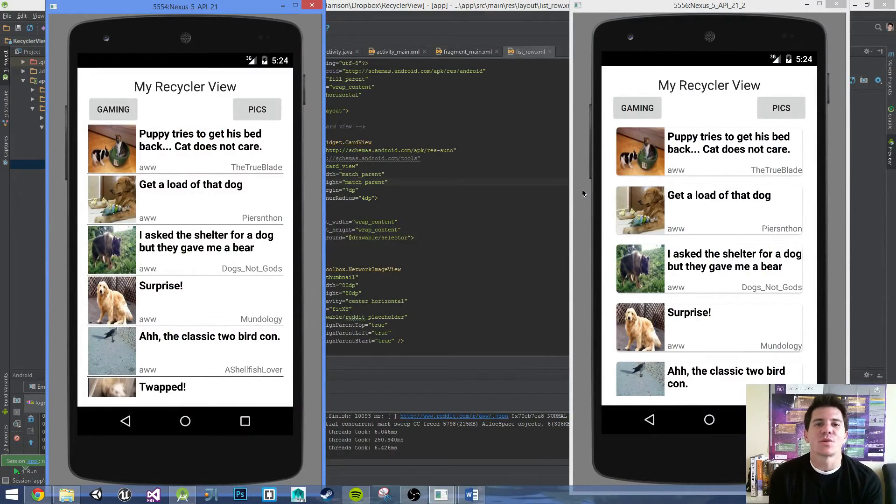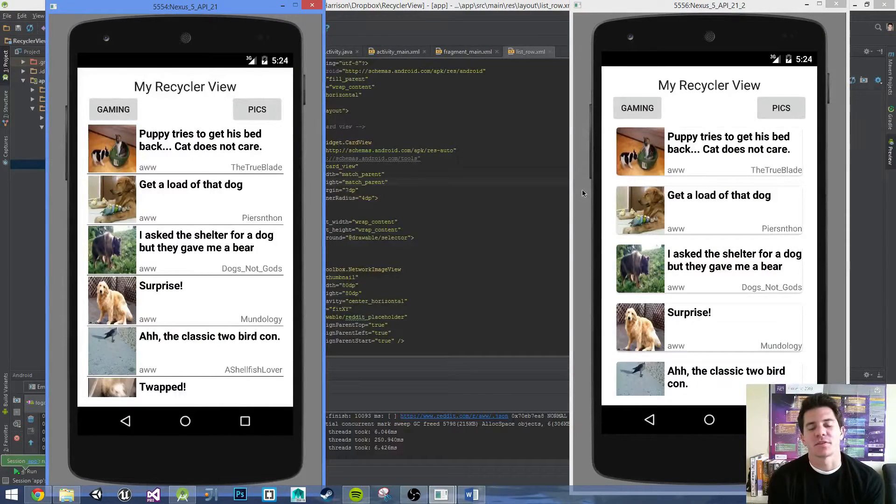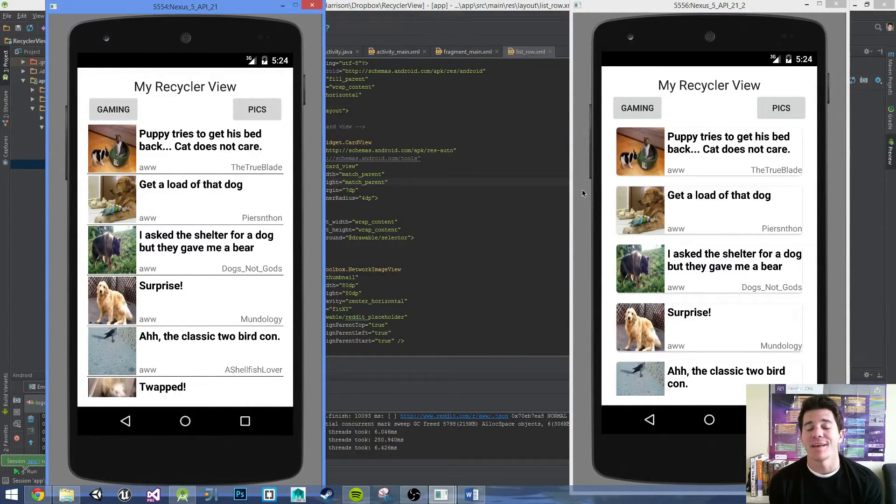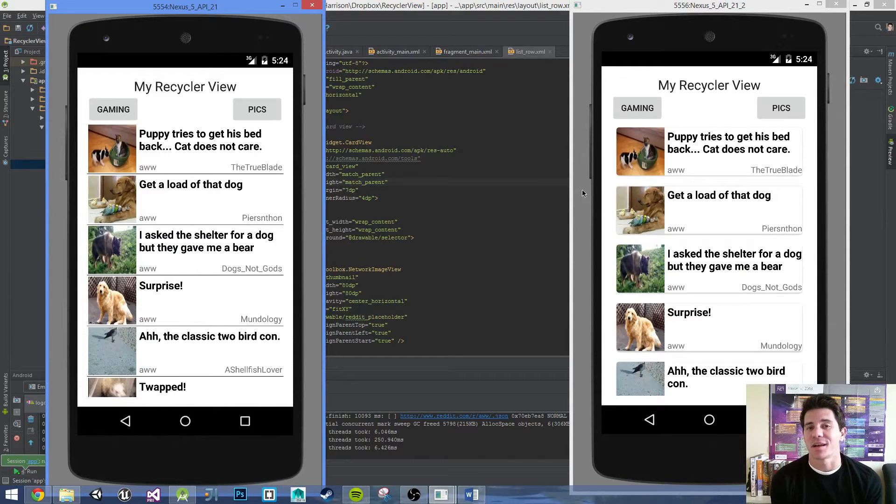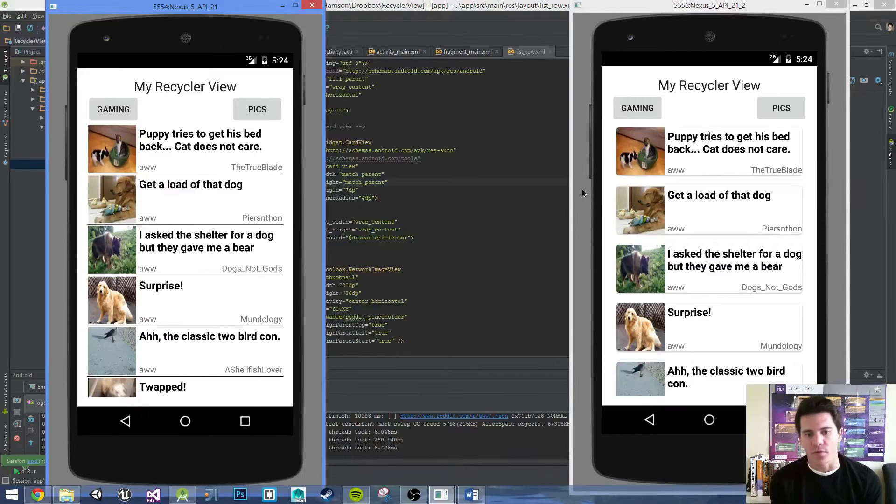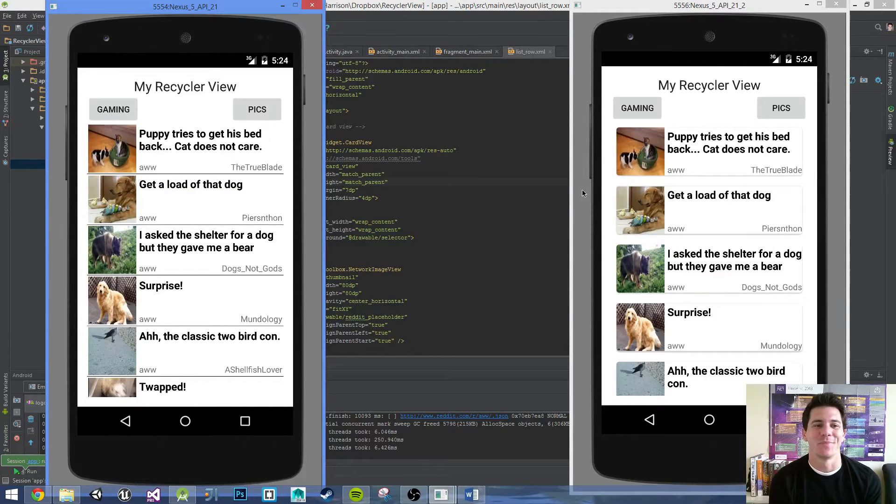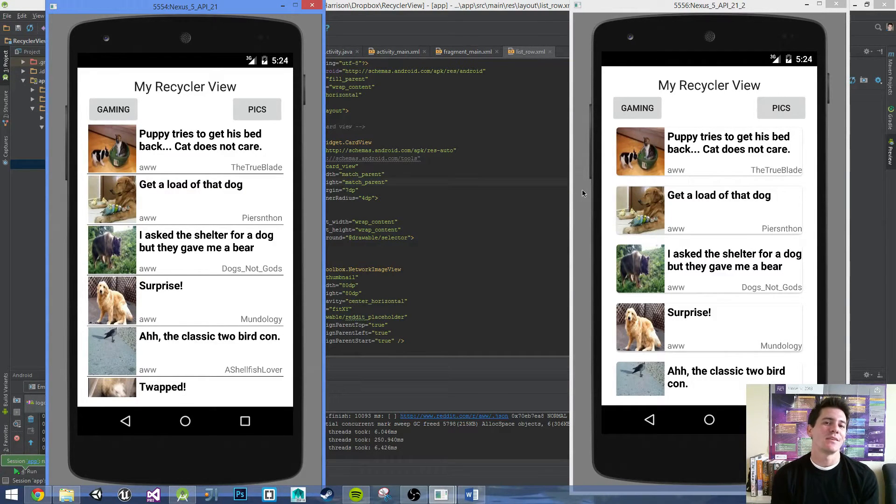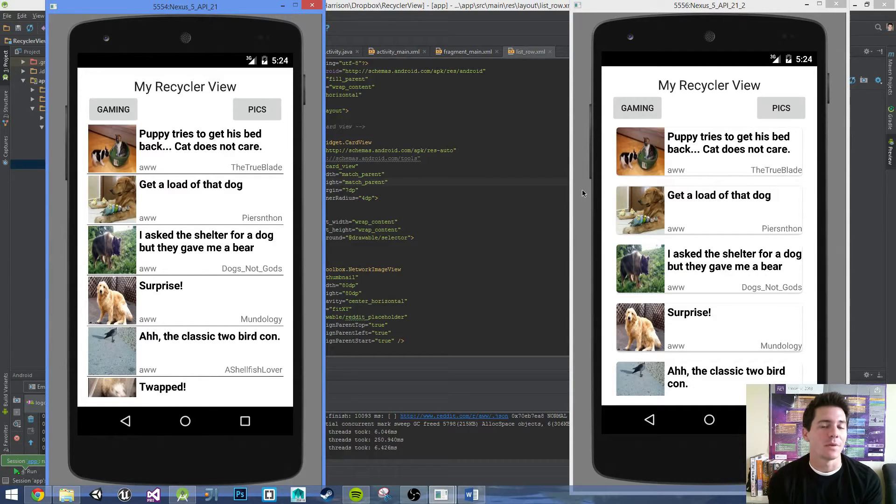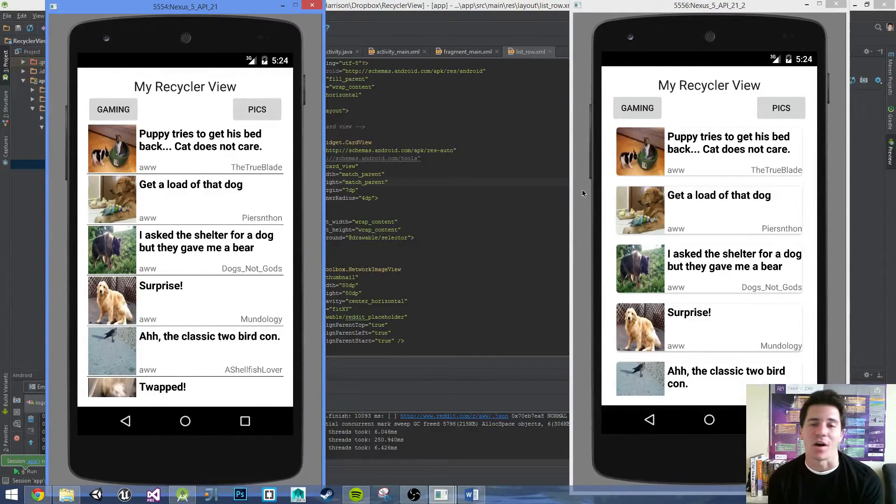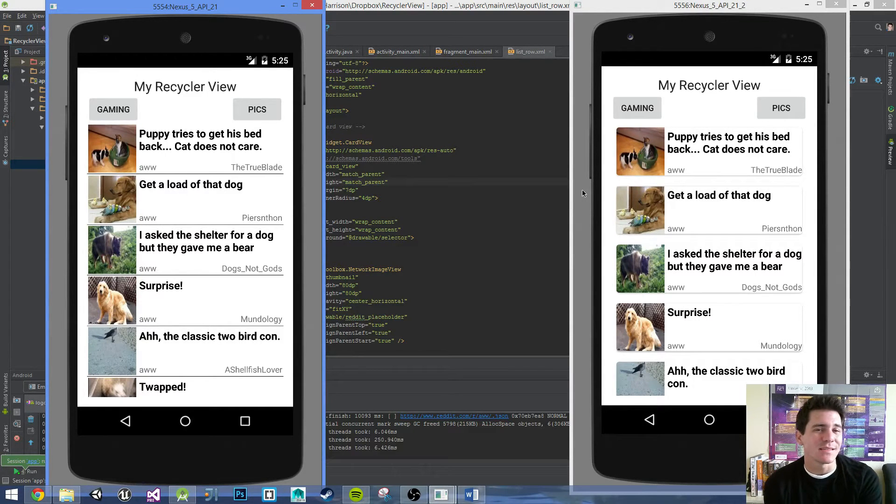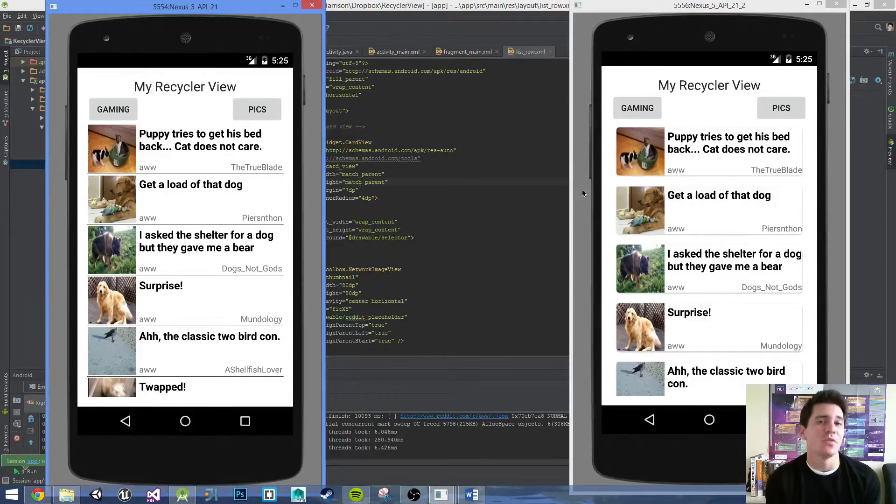Hey, what's going on everybody, my name is Harrison and welcome to my Android tutorial on RecyclerViews. In this tutorial series we'll be going over RecyclerViews, of course. We'll be populating the data from Reddit's open API, so we'll be parsing their JSON data using Volley, and we'll be doing our best to mimic a ListView.